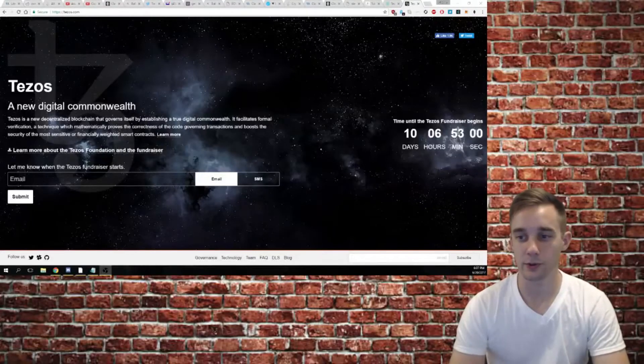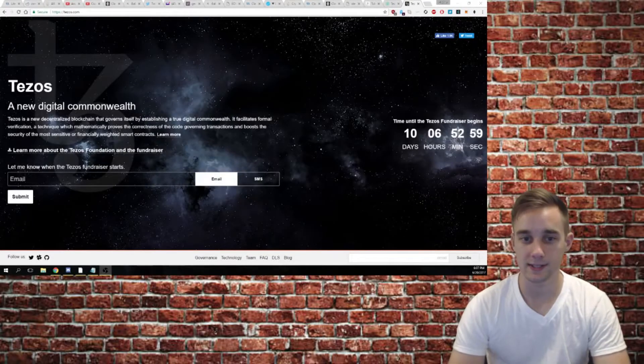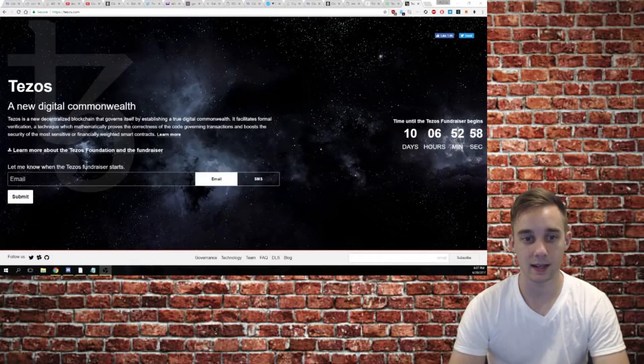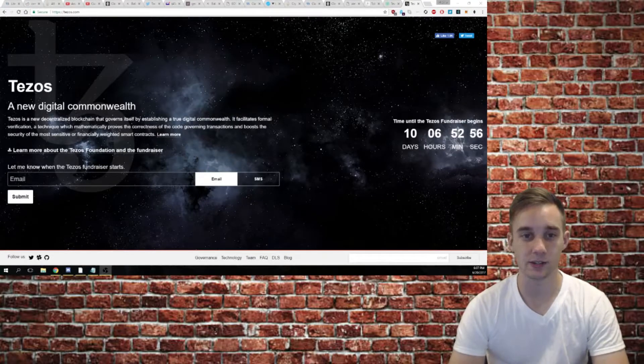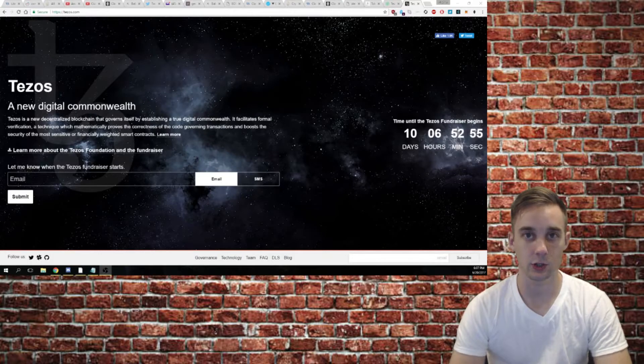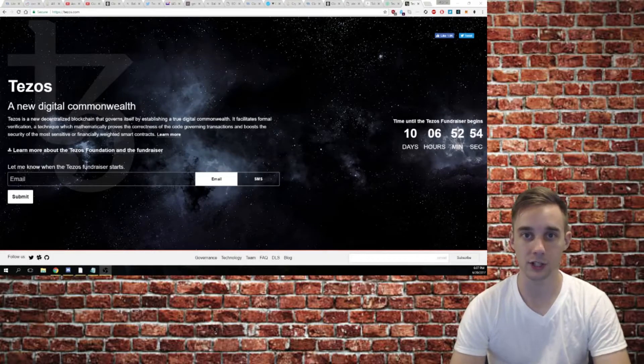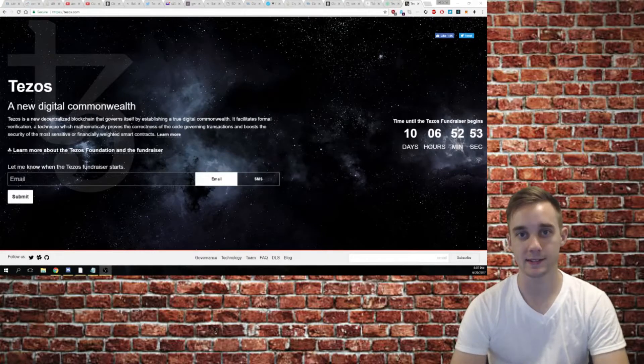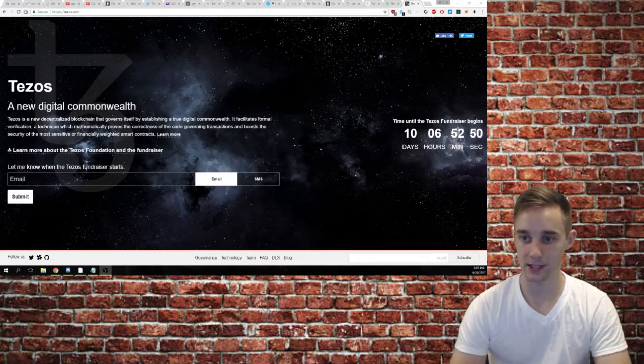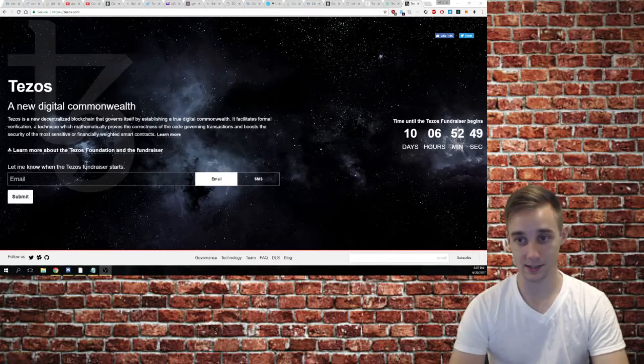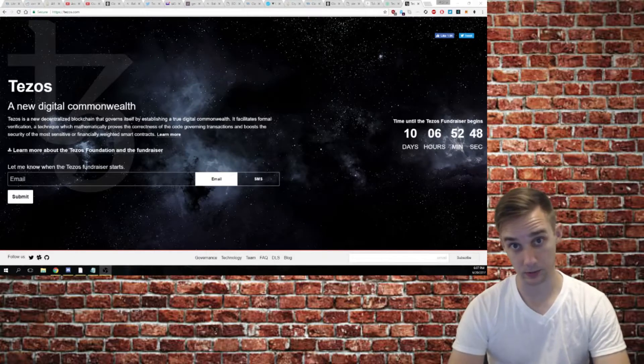What's up guys, Clayford08 here today, and we're going to be talking about Tezos, a new blockchain that is about to go on its ICO in 10 days and 6 hours from now.